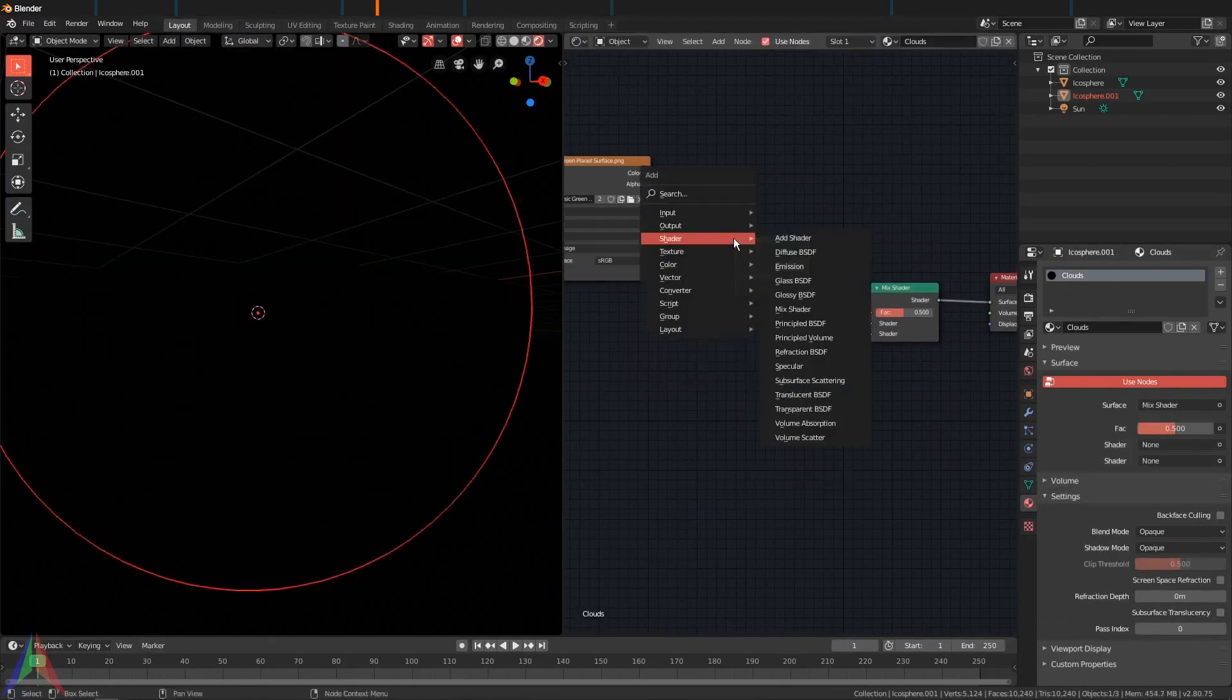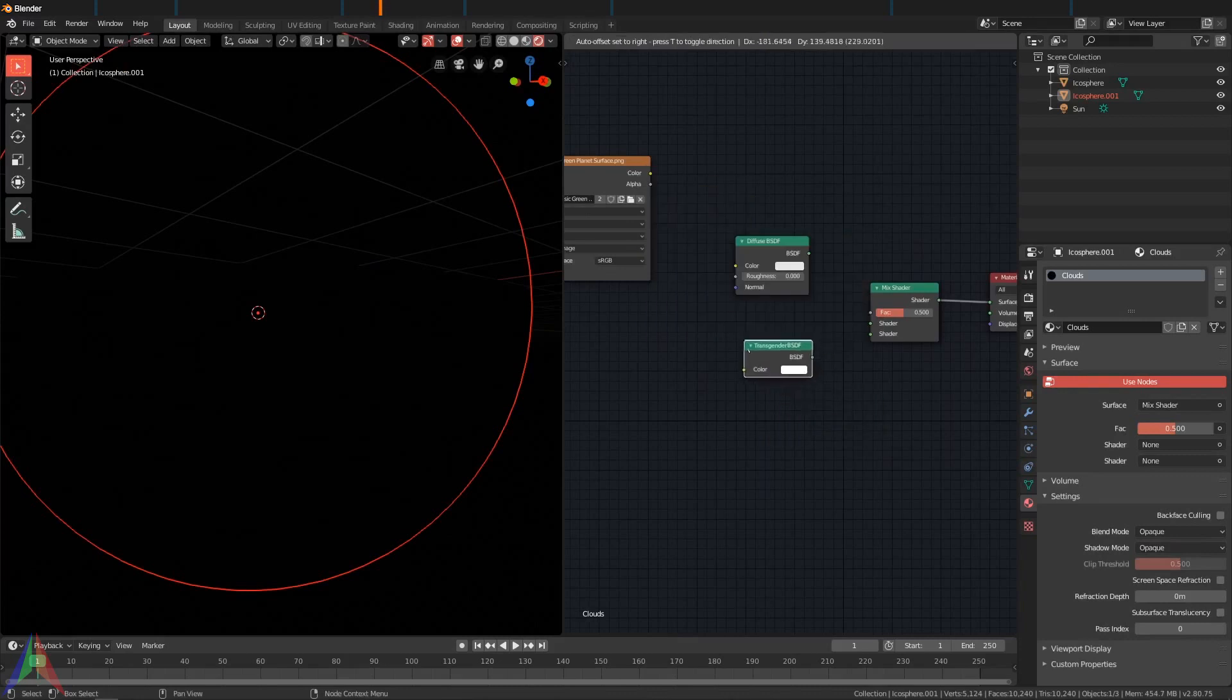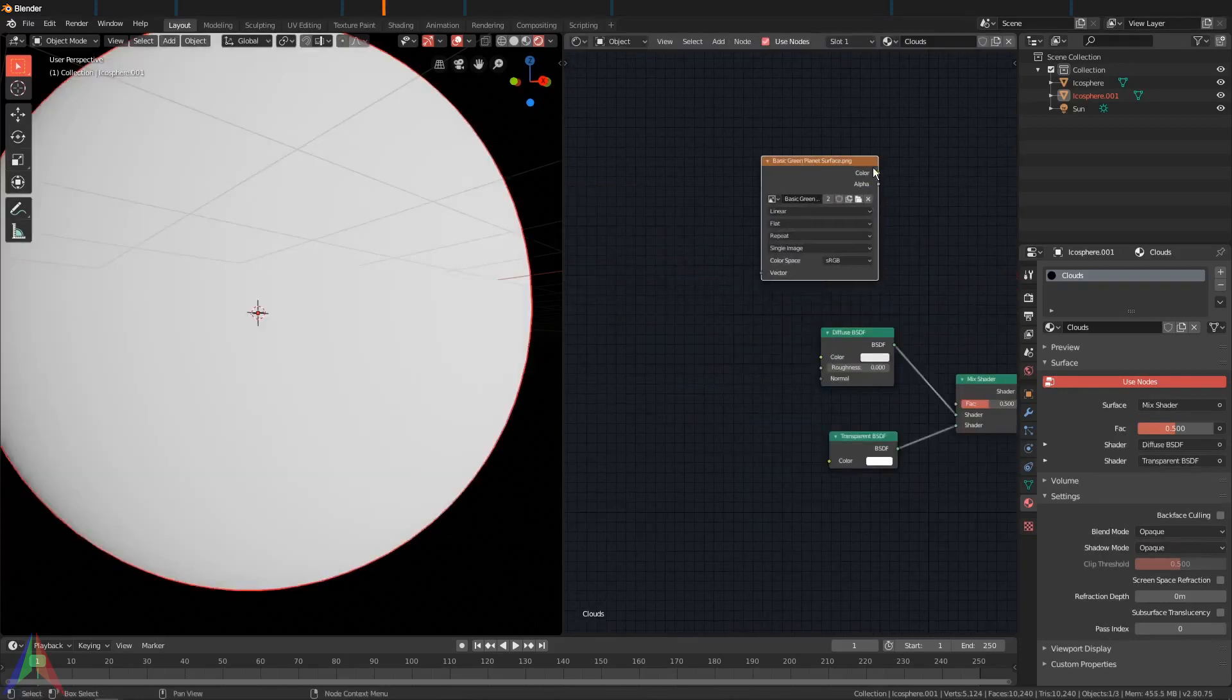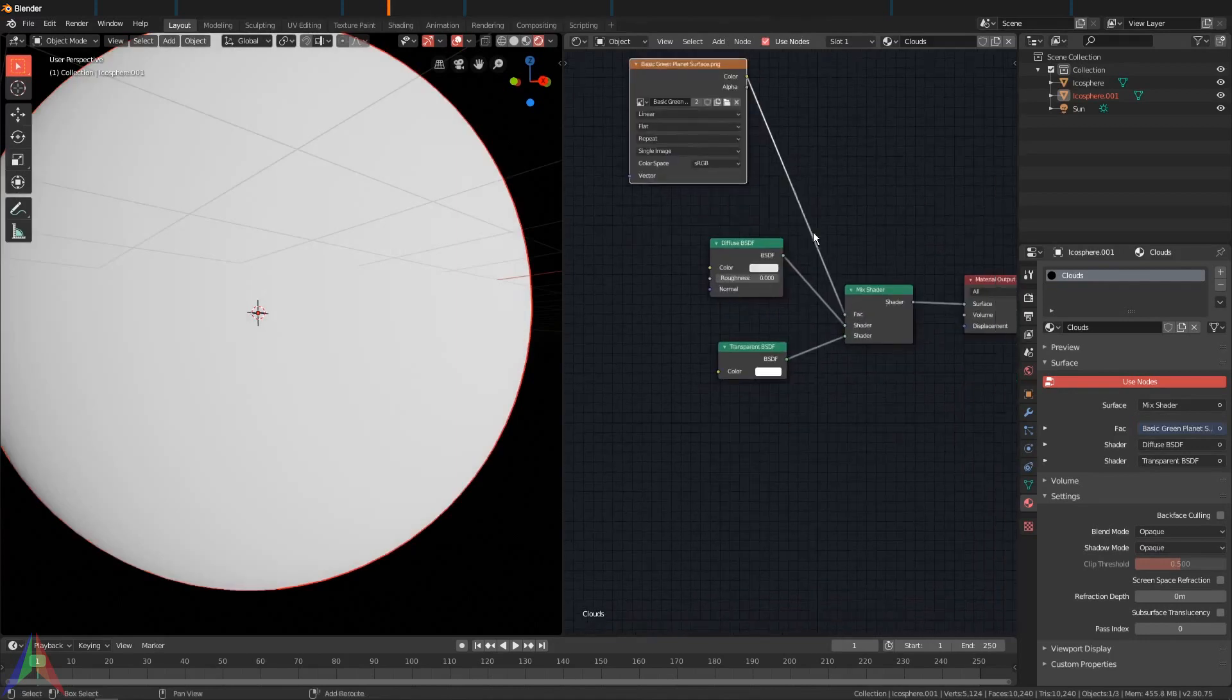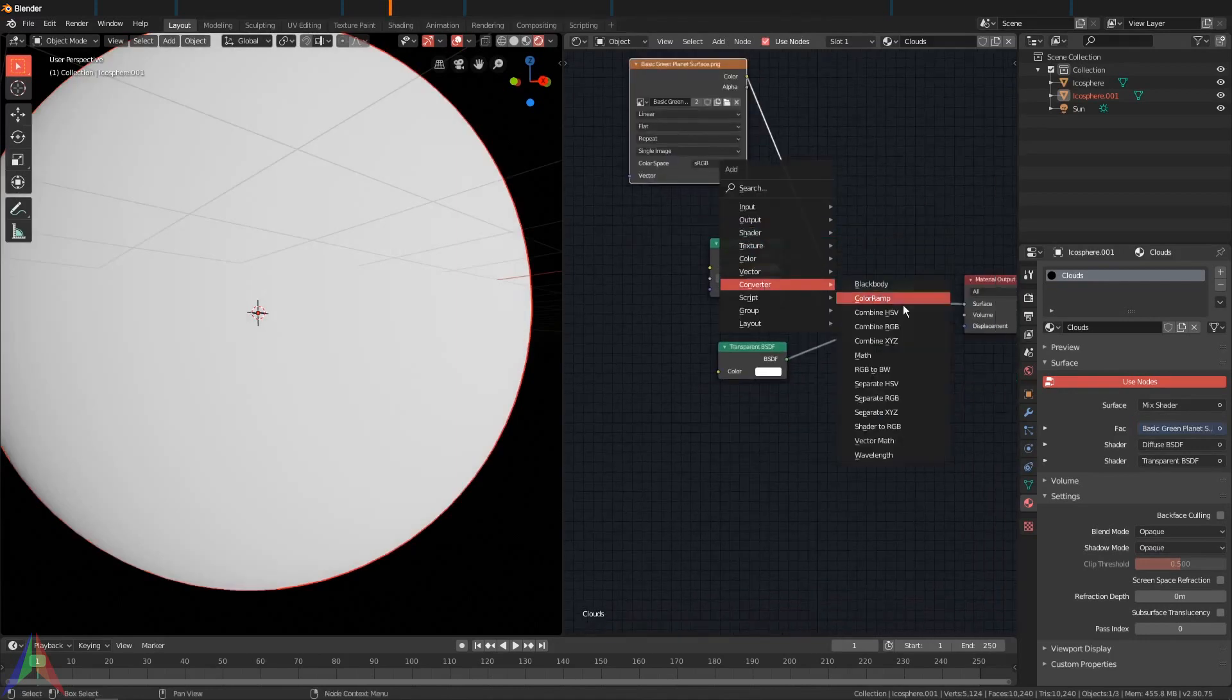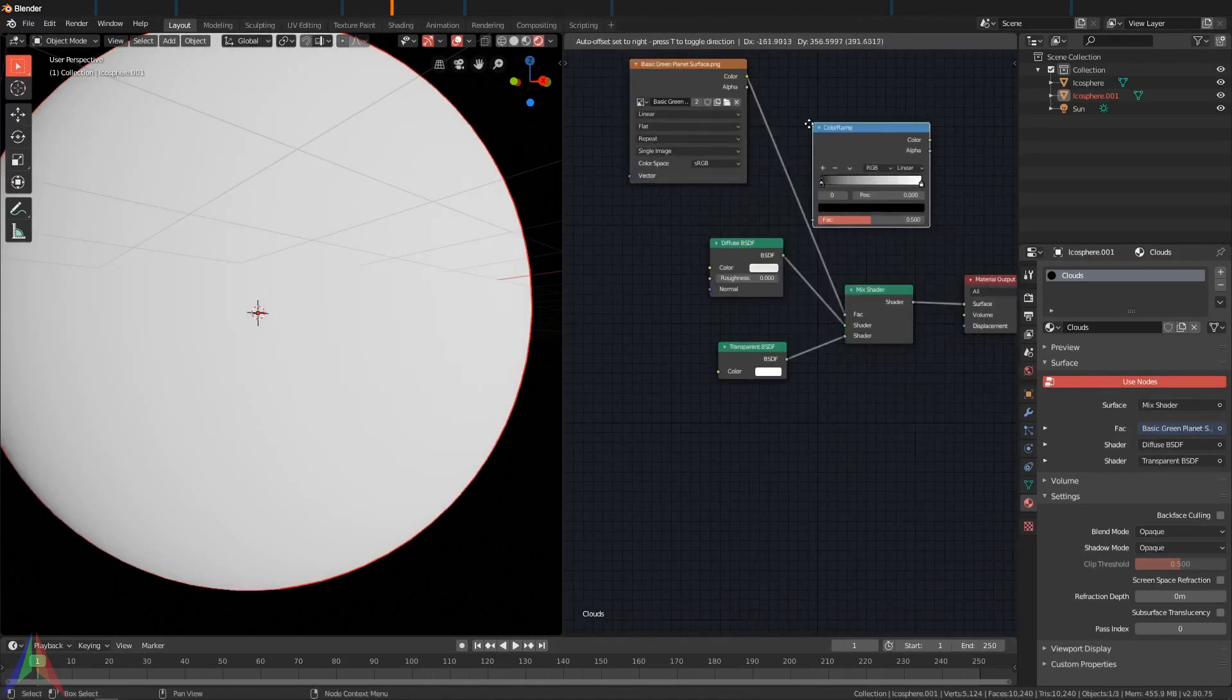Shift+A, Shader, Mix Shader, plug that in there. Then we're going to add in a Diffuse and a Transparent.